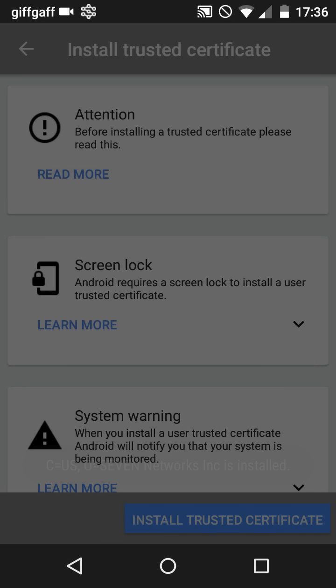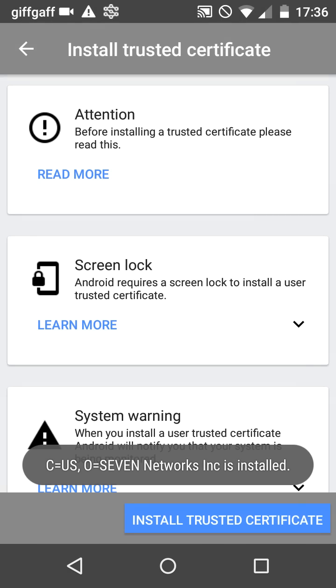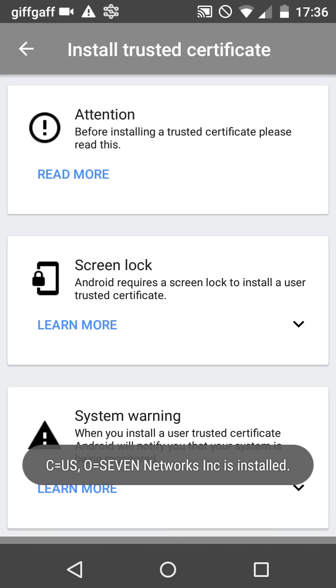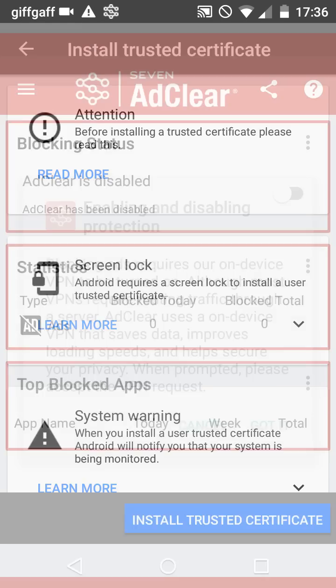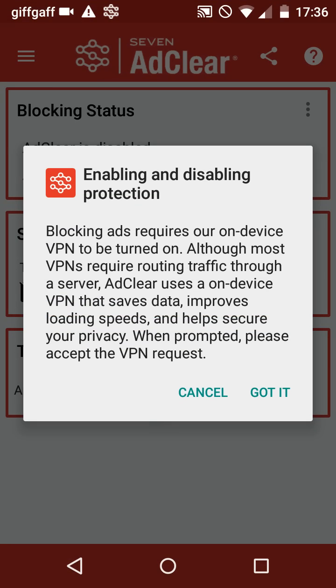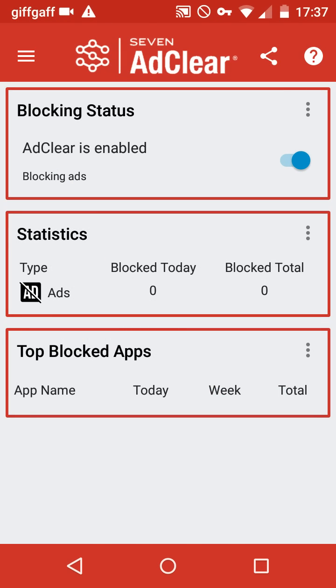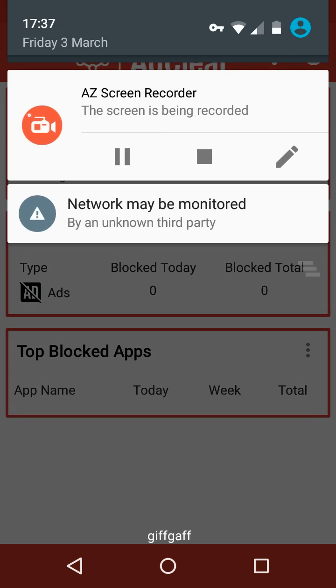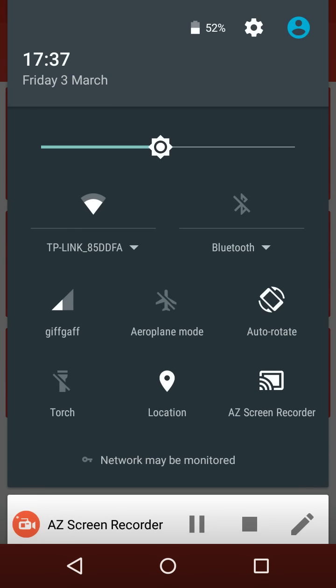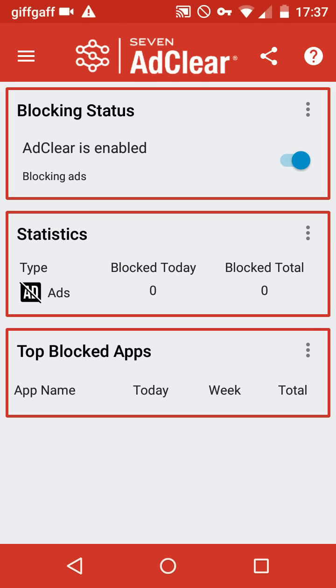And once that's installed it should go to the screen. Hit got it, got it. There we go. Now in your status bar at the top here you should see a key. Now what that key means is it's using an on-device VPN to block all the ads.